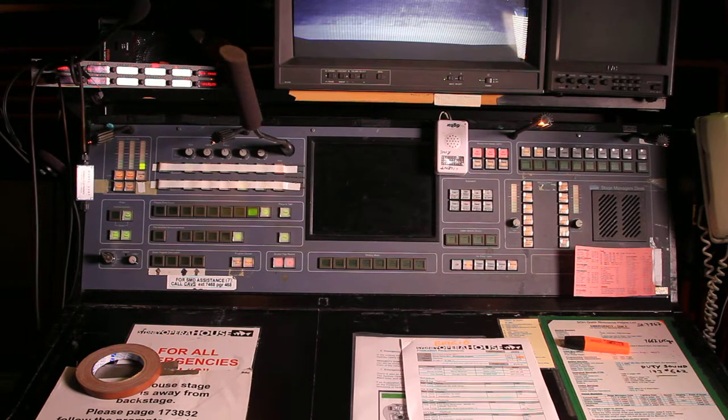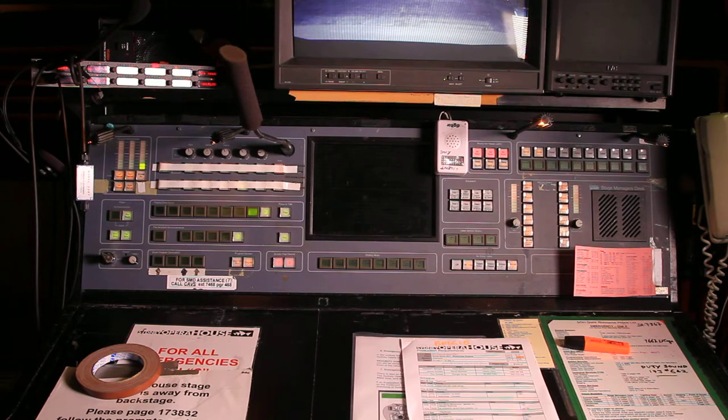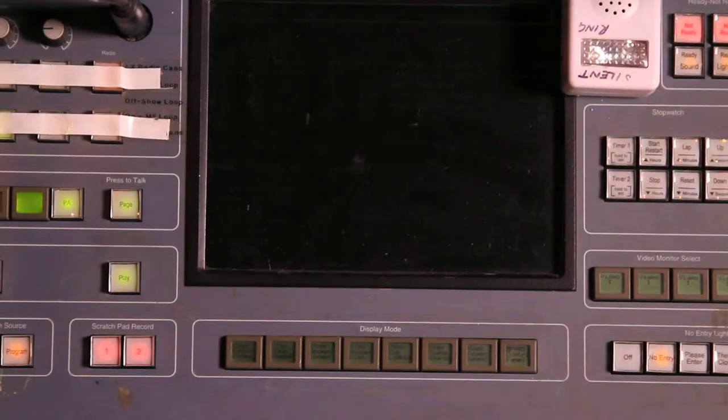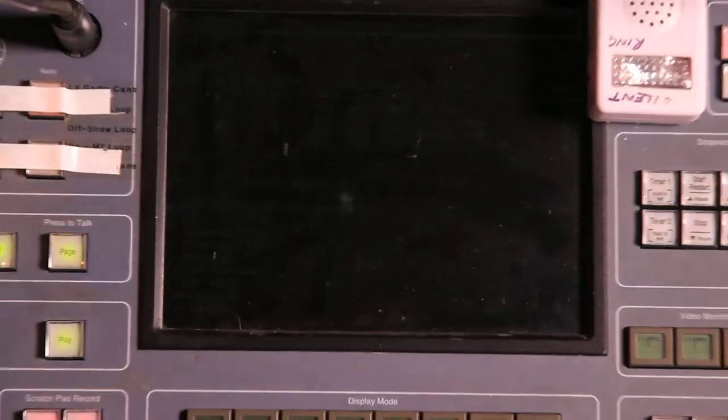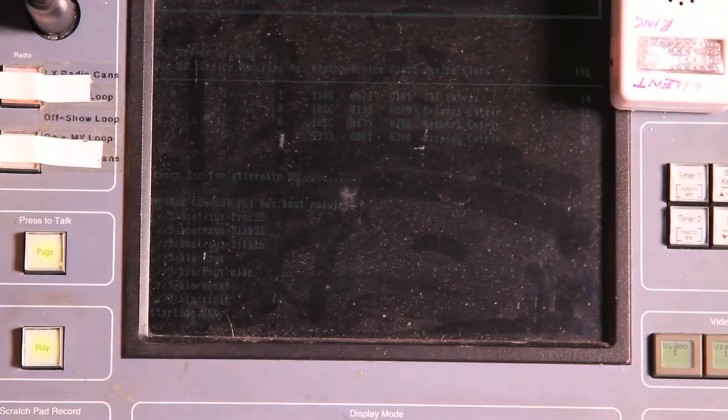This is just running off a standard PC-104 running QNX, and you can see that in the center screen there — we are now just loading a standard operating system.